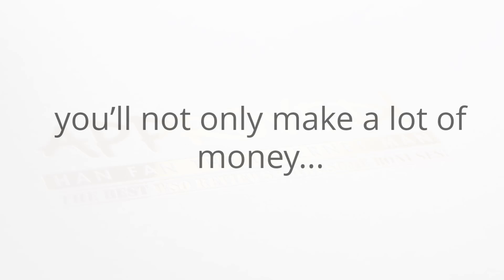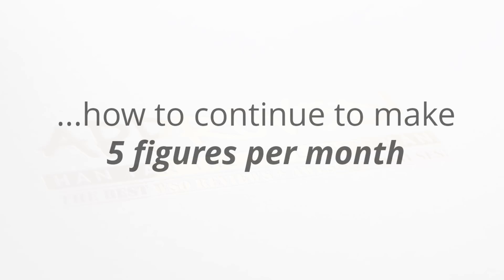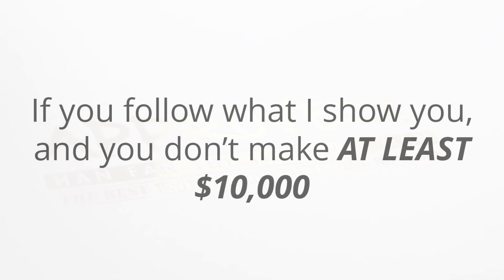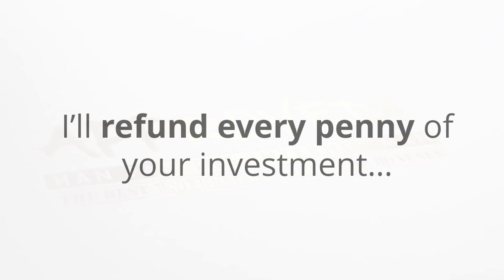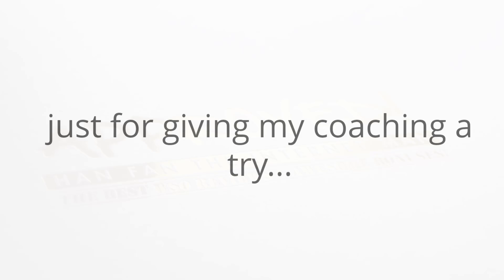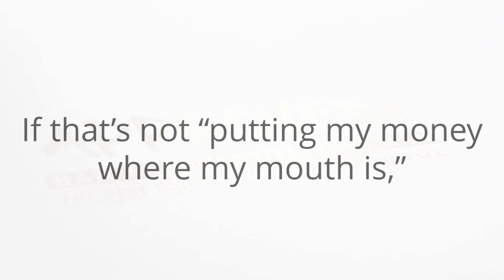Your first five figure month is just the beginning because during those six weeks you'll spend time working with me. You'll not only make a lot of money but you'll also discover exactly how to continue making five figures per month. Don't worry, your results are one hundred percent guaranteed. If you follow what I show you and you don't make at least ten thousand dollars with this coaching over the next six weeks, I will refund every penny of your investment and I'll also give you an additional two thousand dollars just for giving my coaching a try.